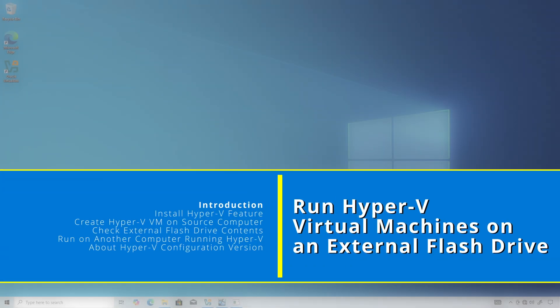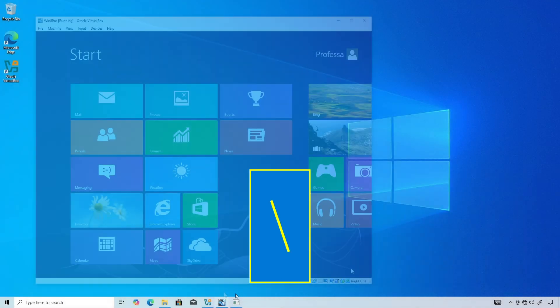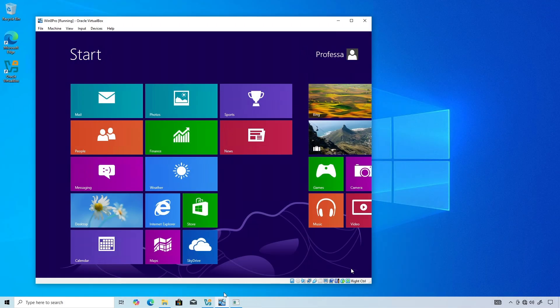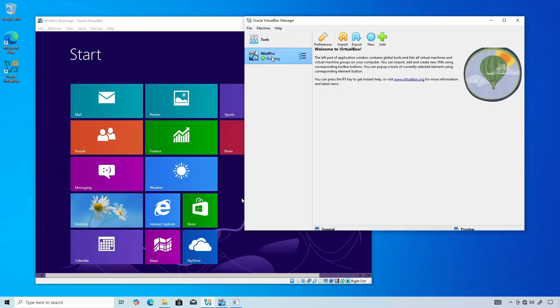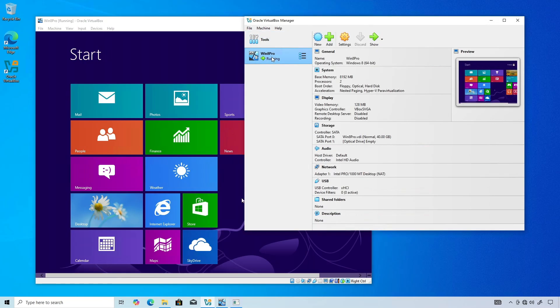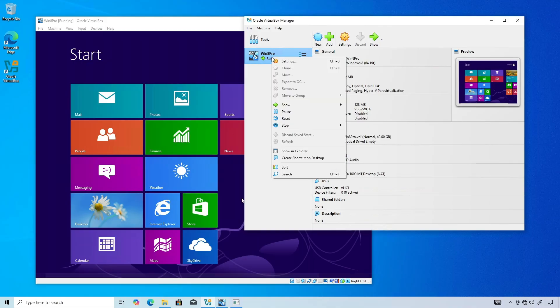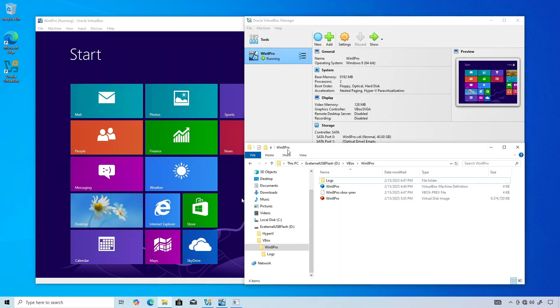There are videos demonstrating how to run VirtualBox VMs from an external USB drive. Nothing really special there as you just specify the VM location in the VM settings provided you have the space on the external drive. Then when you take your USB drive to another system with VirtualBox installed, you can just run from there by clicking the add button. Cool, I guess.